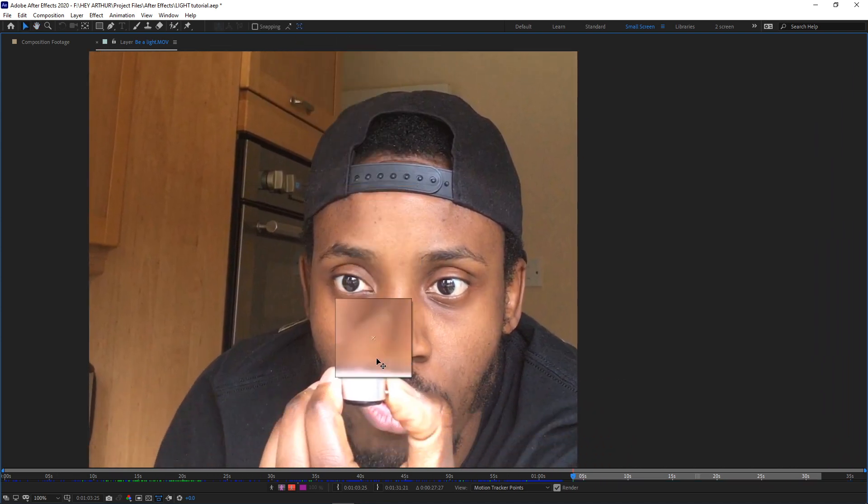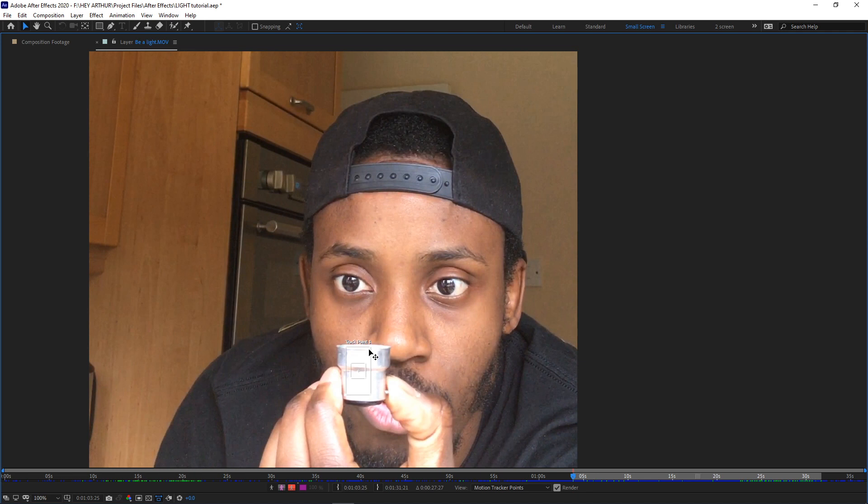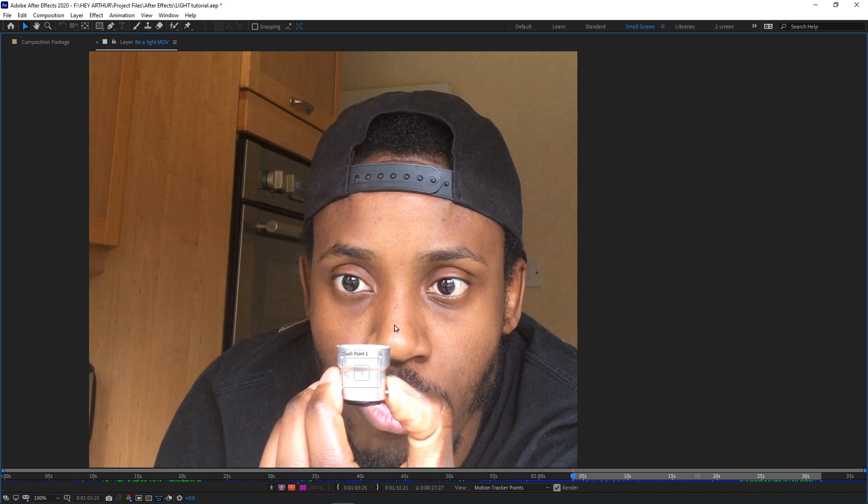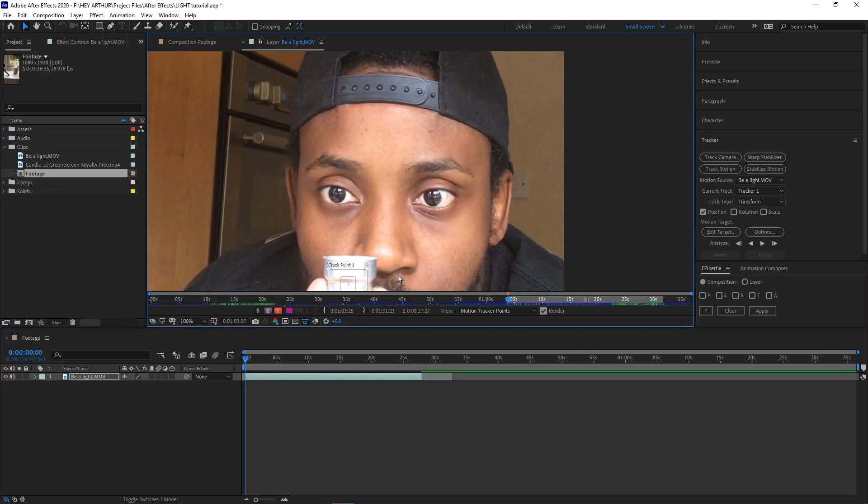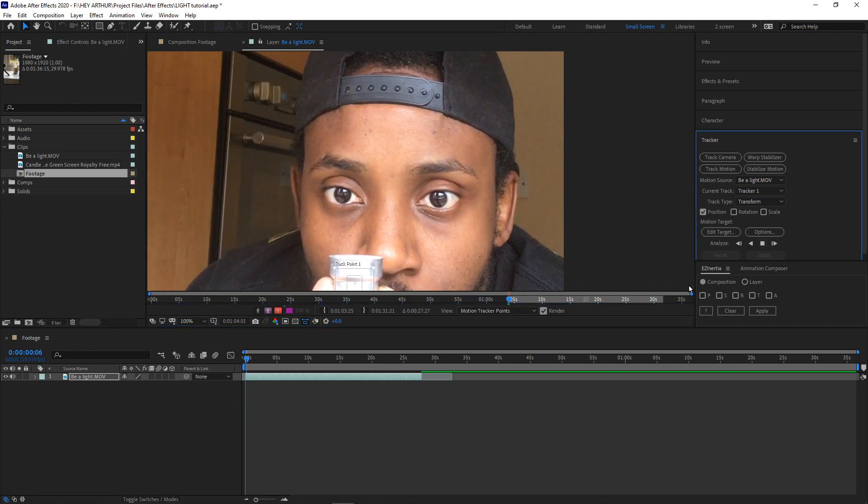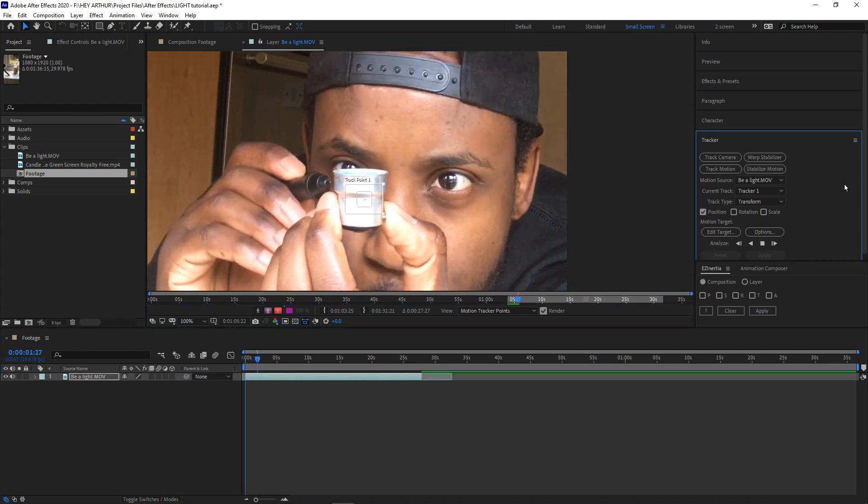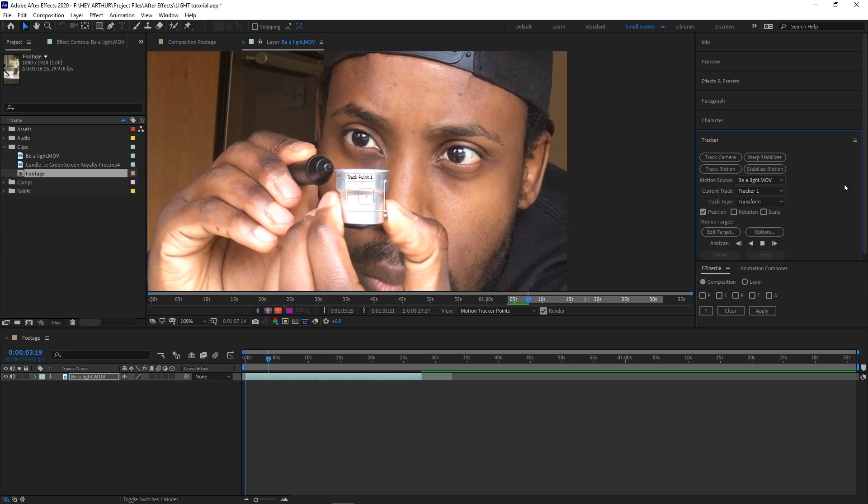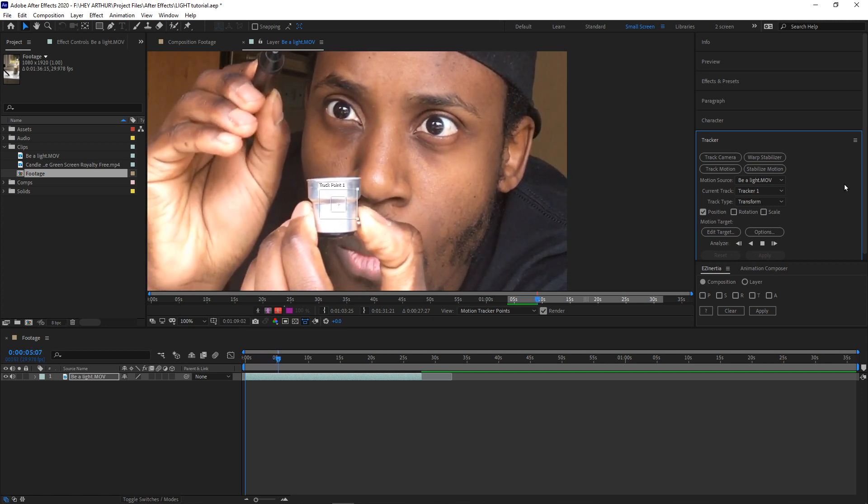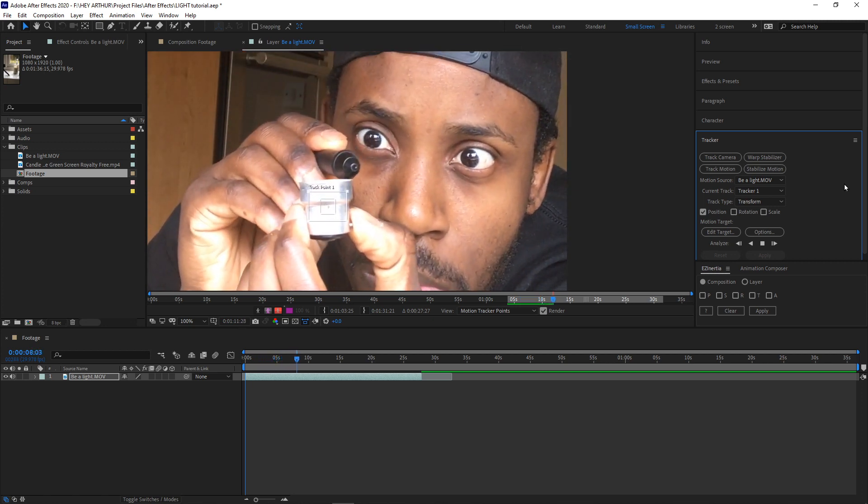This box over here onto where we want to track, and you want to find an area where there's the most contrast. Let's just shape this the way we want it to be shaped. All right, now this is going to start a tracking process. I'm going to zoom back out and we want to analyze forward. Okay, that's going to track from the start point to the end point and you can stop anytime you want. Let's go.